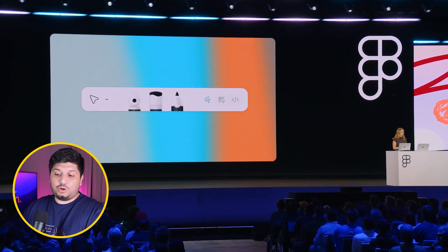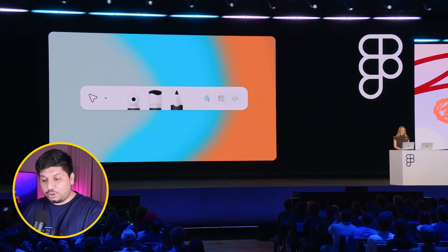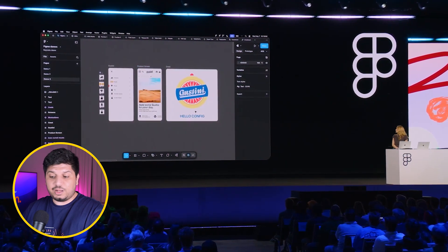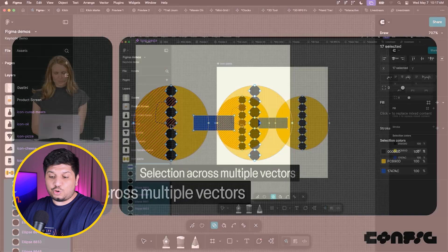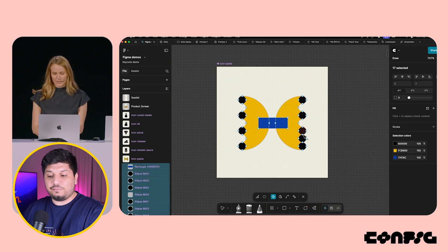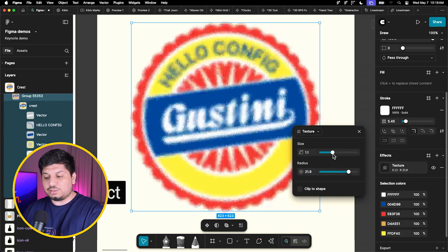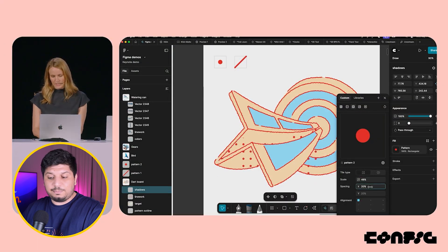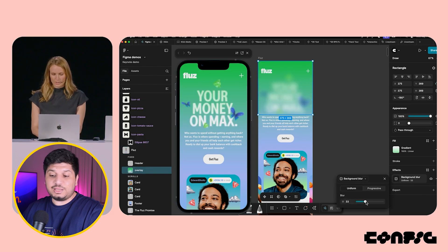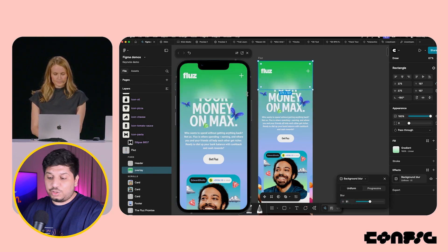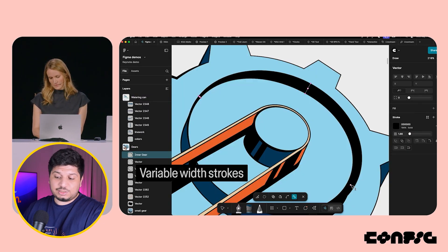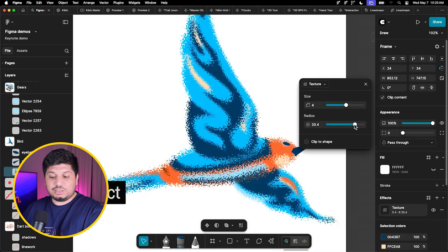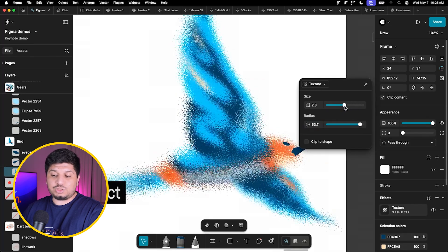Next we have Figma Draw, which I quite like. It's not a separate product — it's a different mode inside your Figma design file, similar to dev mode. In draw mode, you get brush tools and other creative tools for drawing shapes, along with better advanced vector editing. It also includes adding textures to images, patterns, dynamic strokes, and a progressive blur feature where you can control the blur area to make it look more natural. They had around 22 new things in here, so I'll be covering them in a detailed video soon.